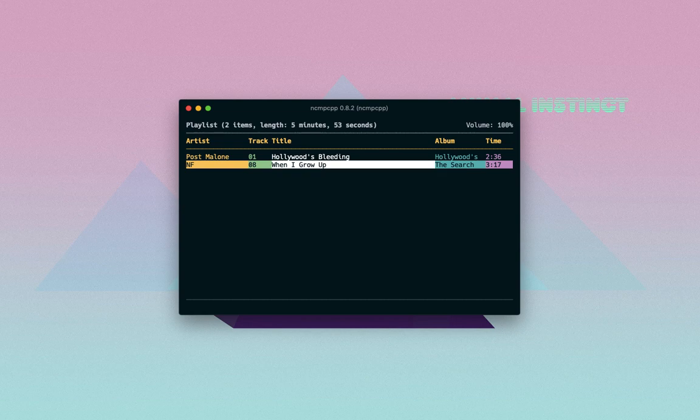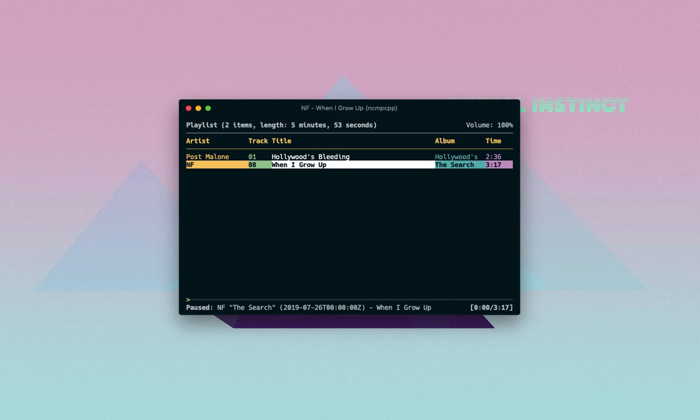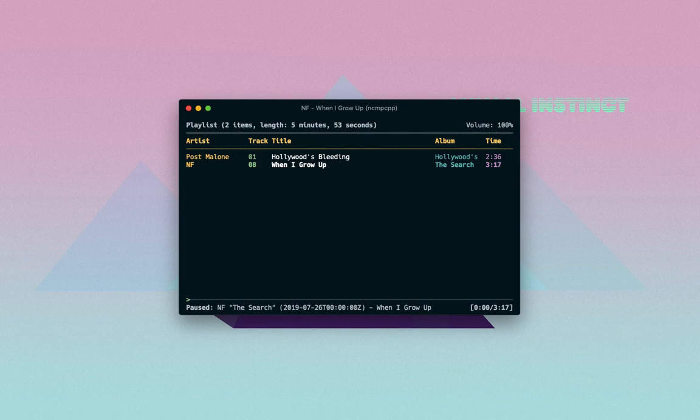And yeah, so this was a quick video on how to install and set up ncmpcpp on macOS.